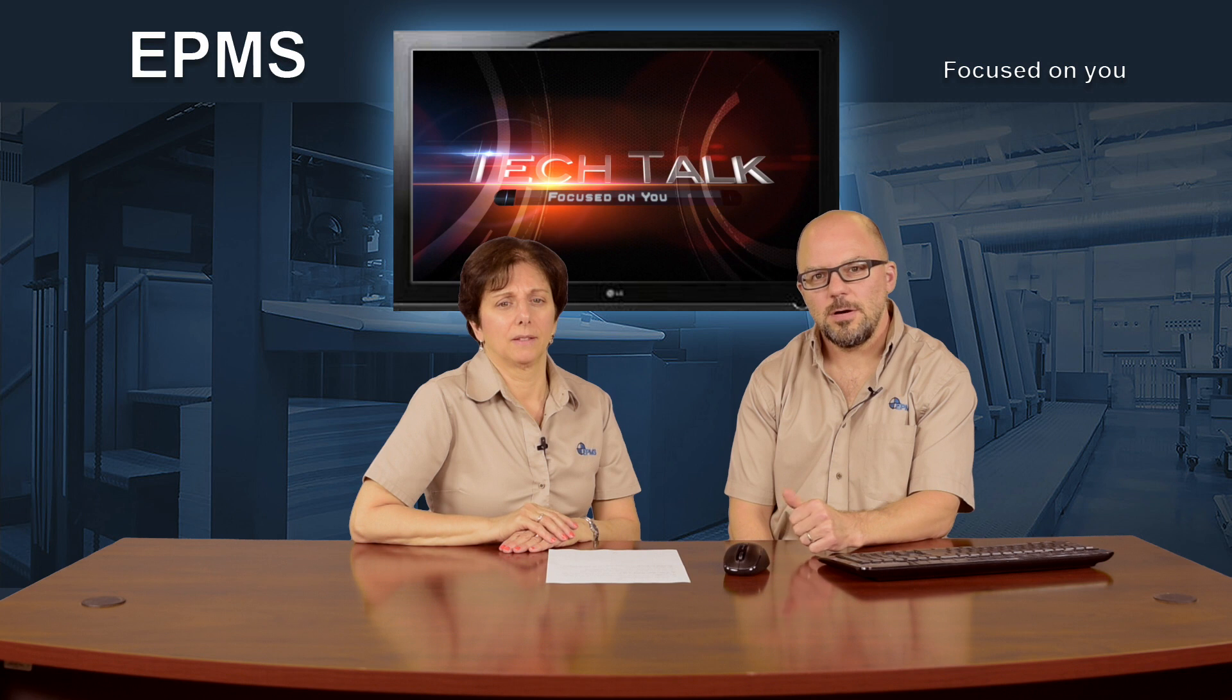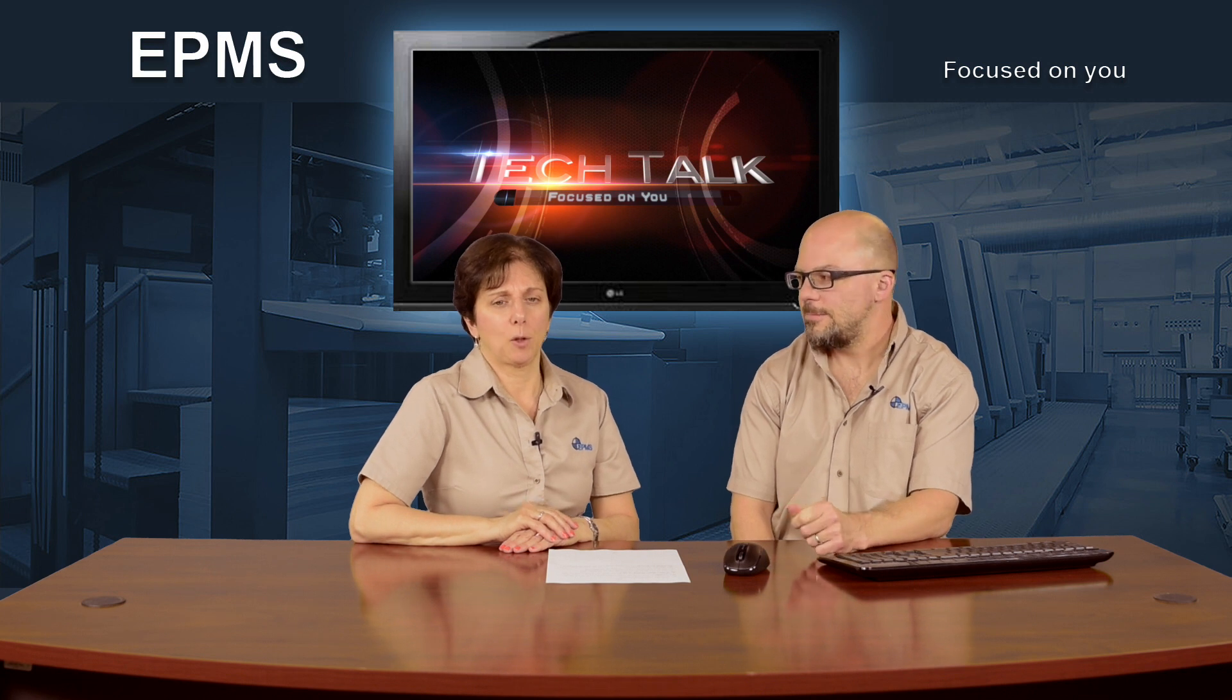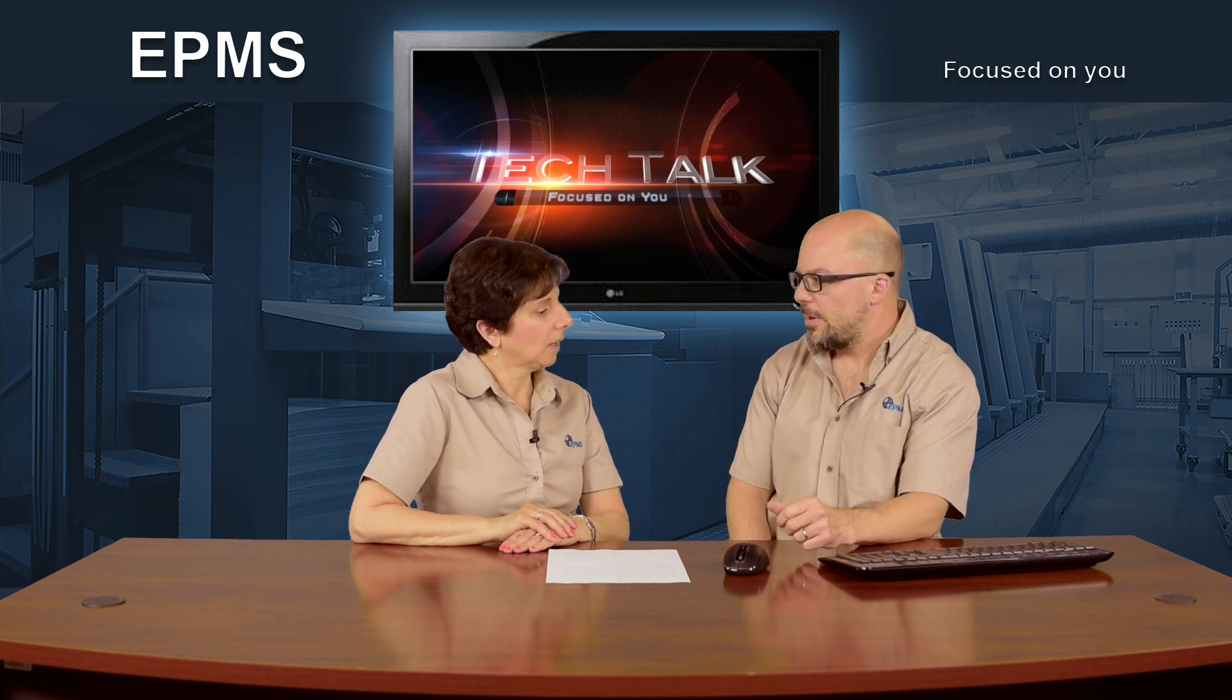Hello, welcome to another episode of EPMS Tech Talk. I'm Chris Costin and I'm Joanne Laflamme. So Joanne, what do you think we should cover tonight?